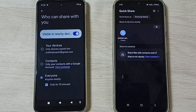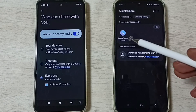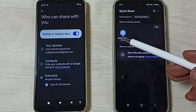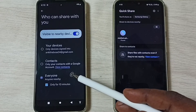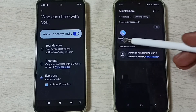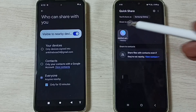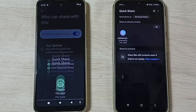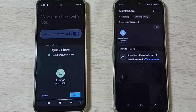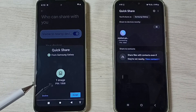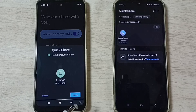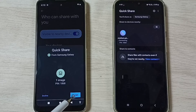Now you can see this Samsung Galaxy mobile phone has detected this Motorola mobile phone. Here you can see the phone name. Tap on the phone name. So now here in this Motorola mobile phone you can see the prompt. Here we have to select Accept.